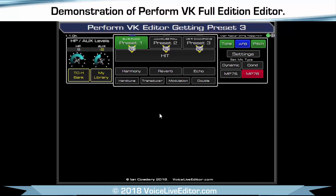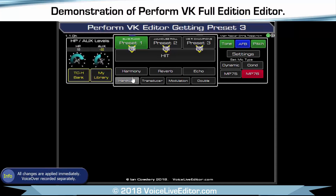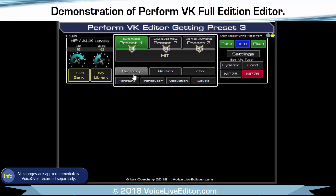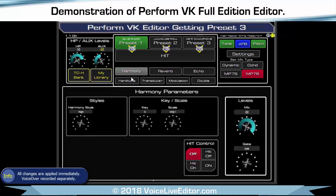A quick demonstration of the Performa VK full version editor. On the top of the screen we've got the three names of the presets on the device. I'm just going to go into the Harmony.